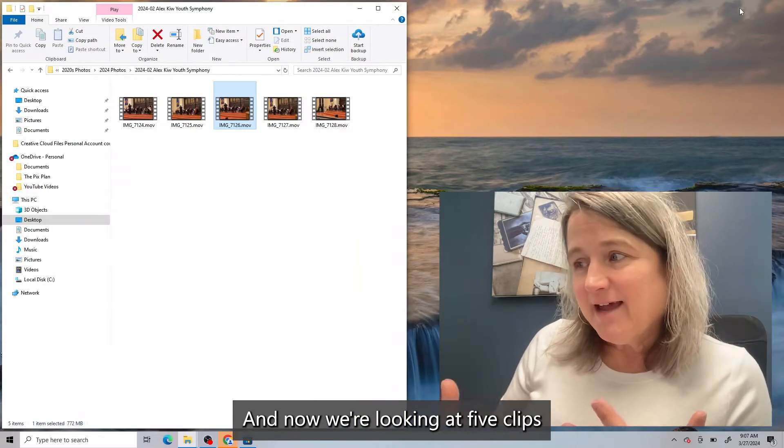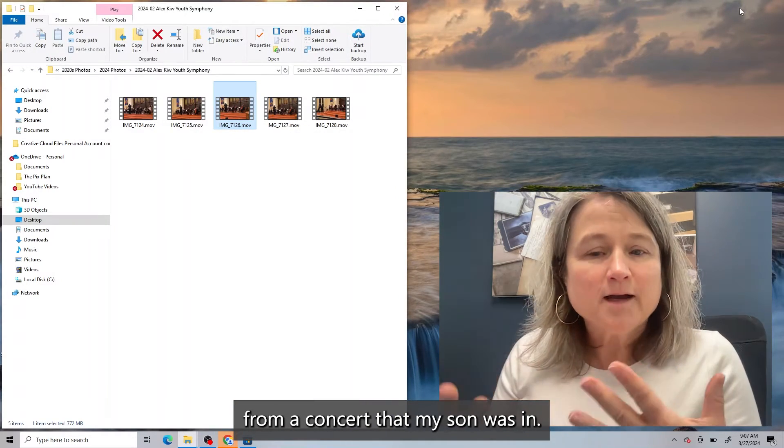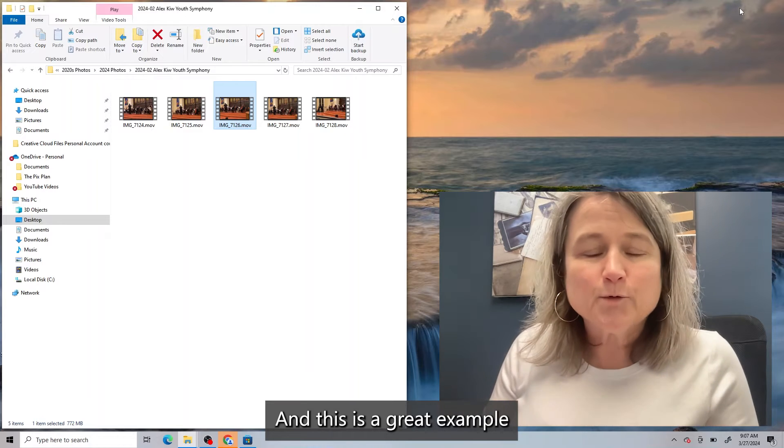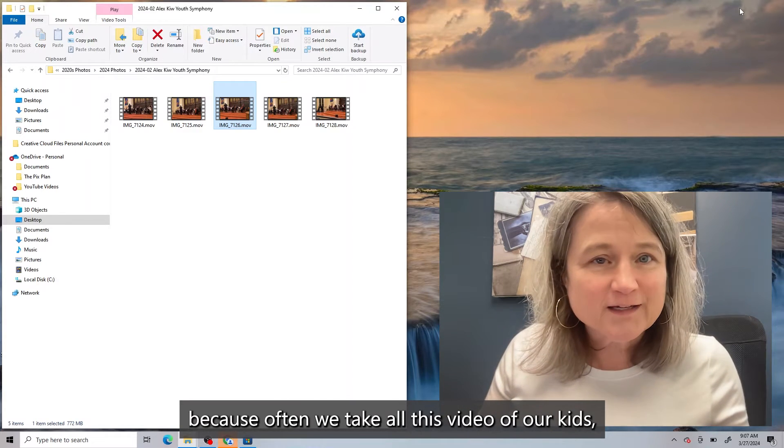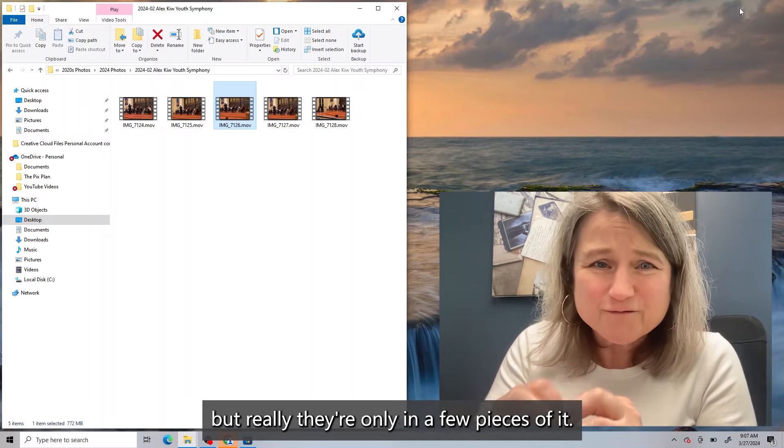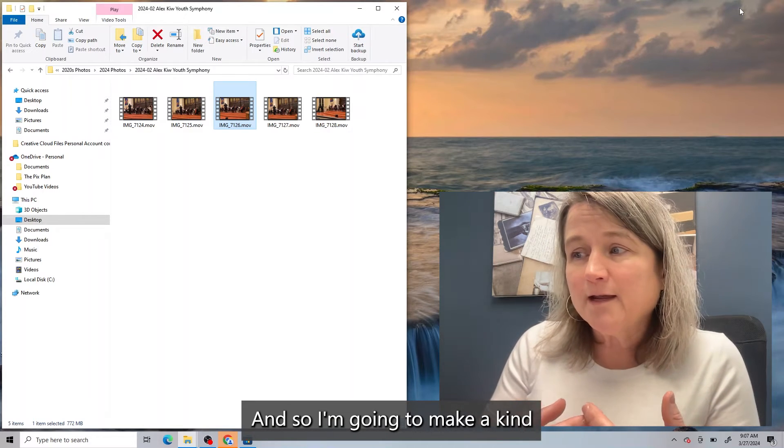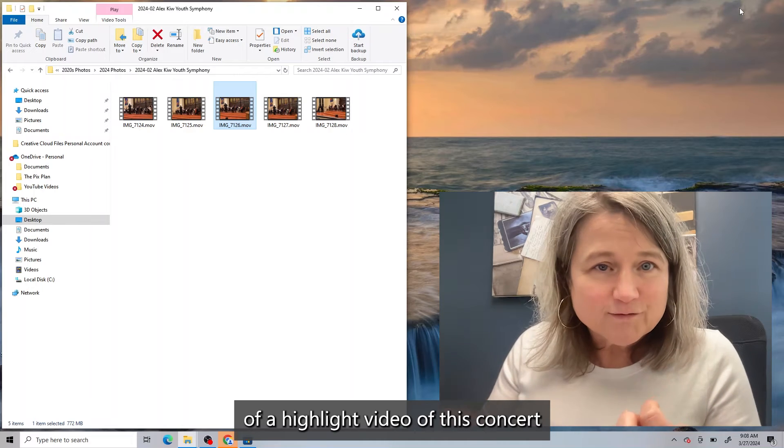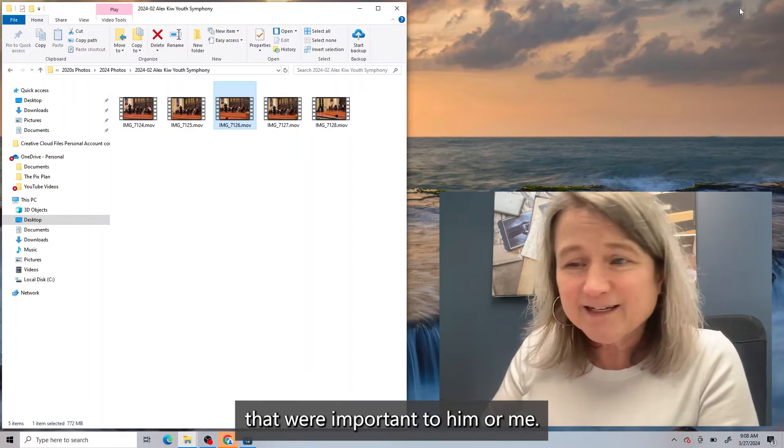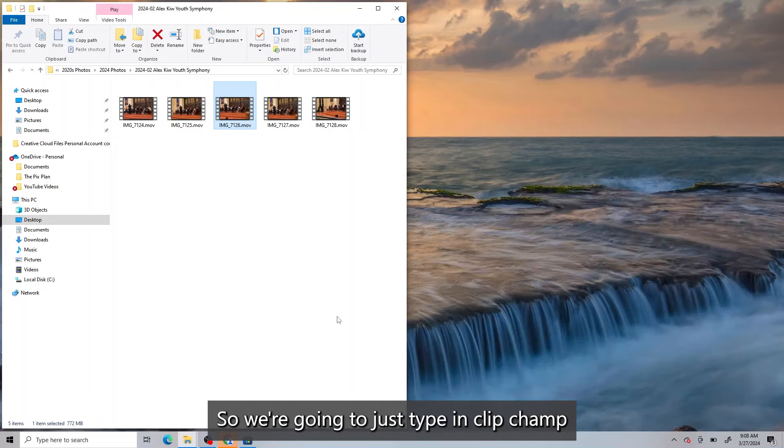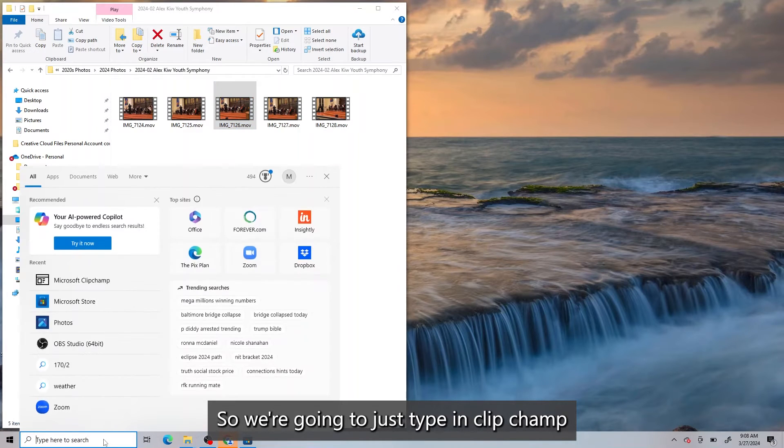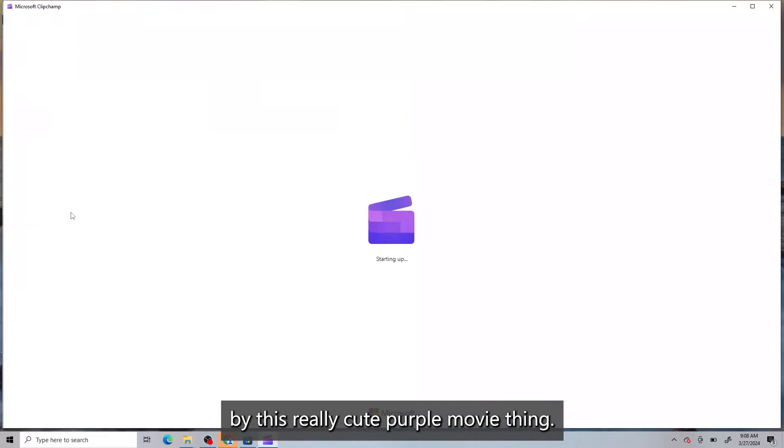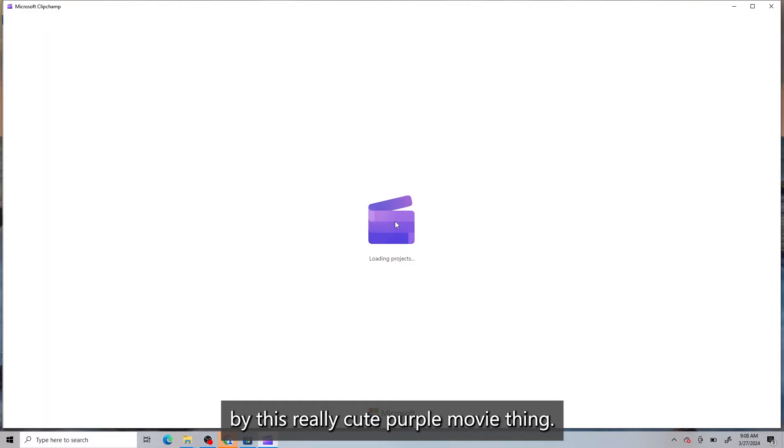And now we're looking at five clips from a concert that my son was in. And this is a great example because often we take all this video of our kids, but really they're only in a few pieces of it. And so I'm going to make a kind of a highlight video of this concert with just the parts that were important to him or me. So we're going to just type in ClipChamp on our start bar there, and we'll launch it. You'll know ClipChamp by this really cute purple movie thing.